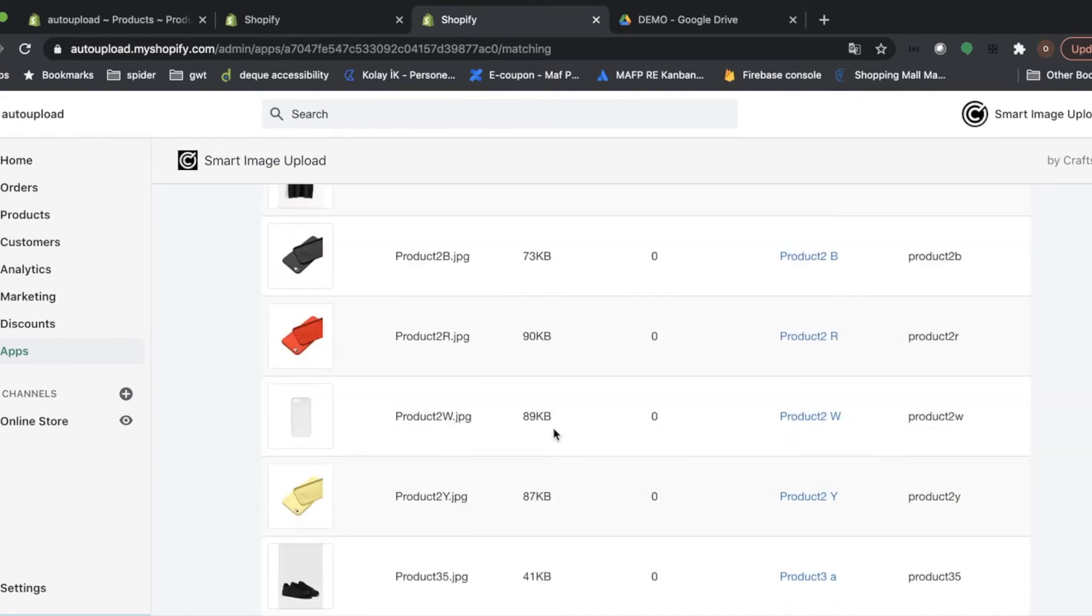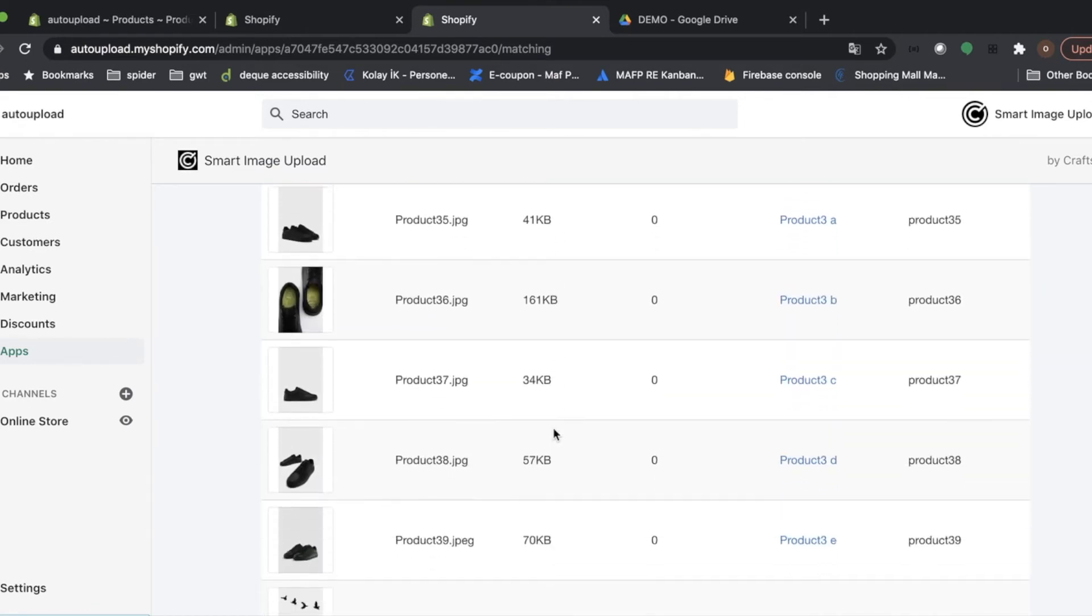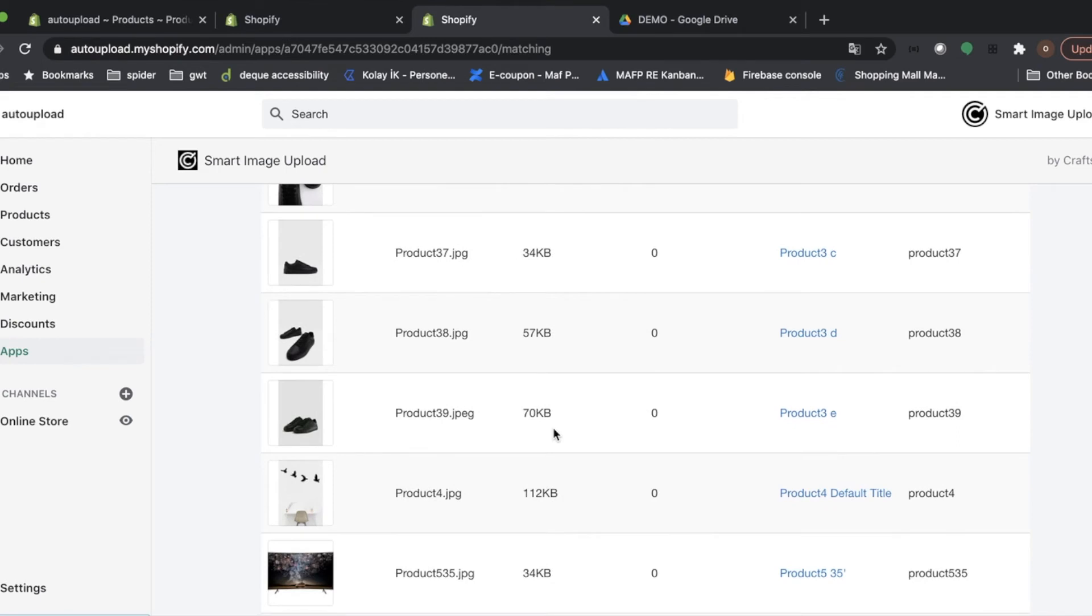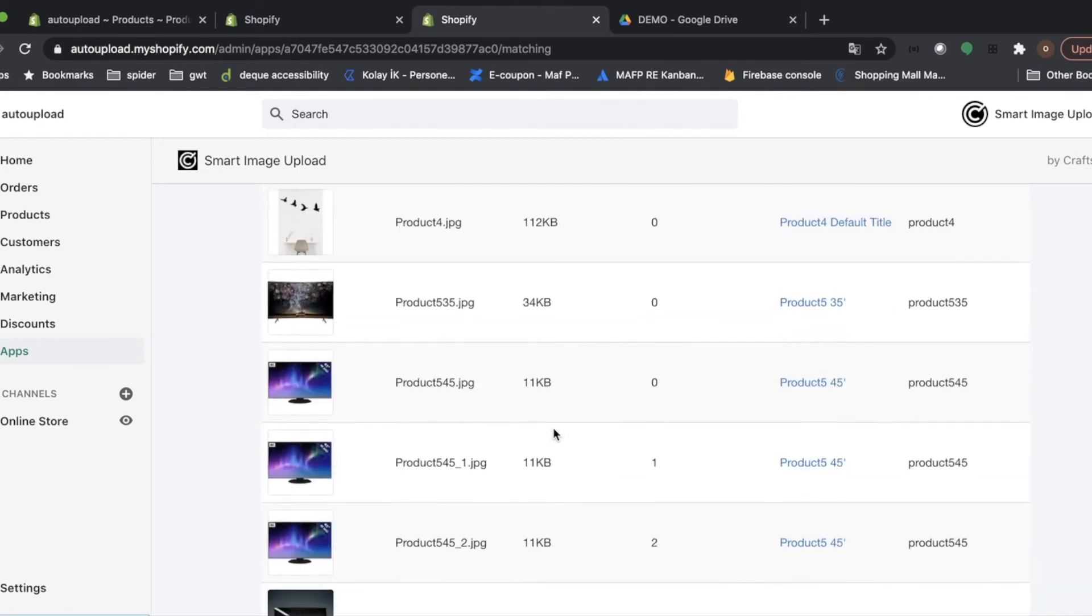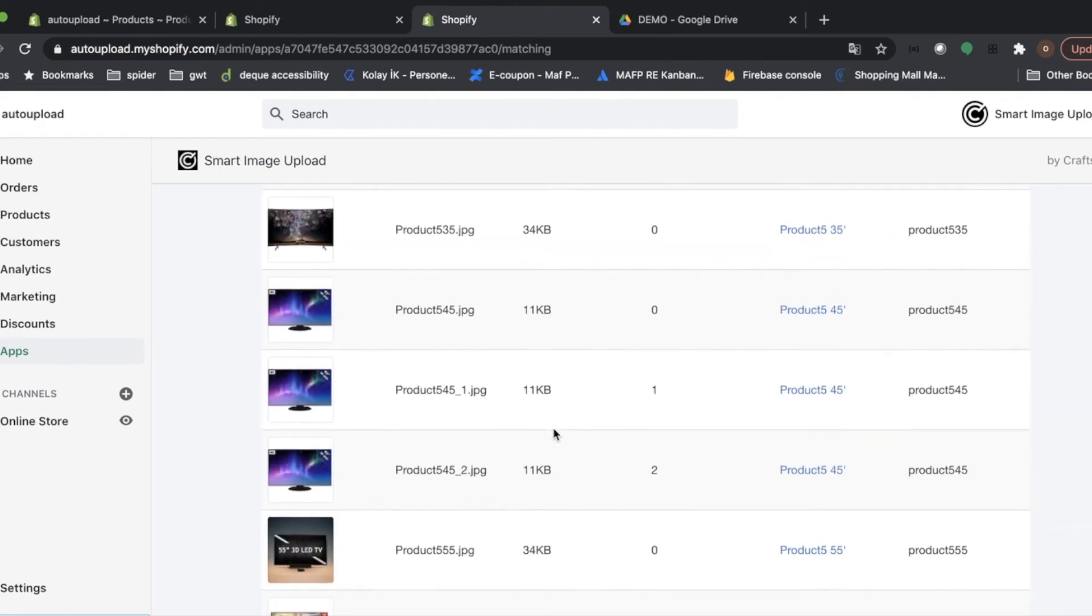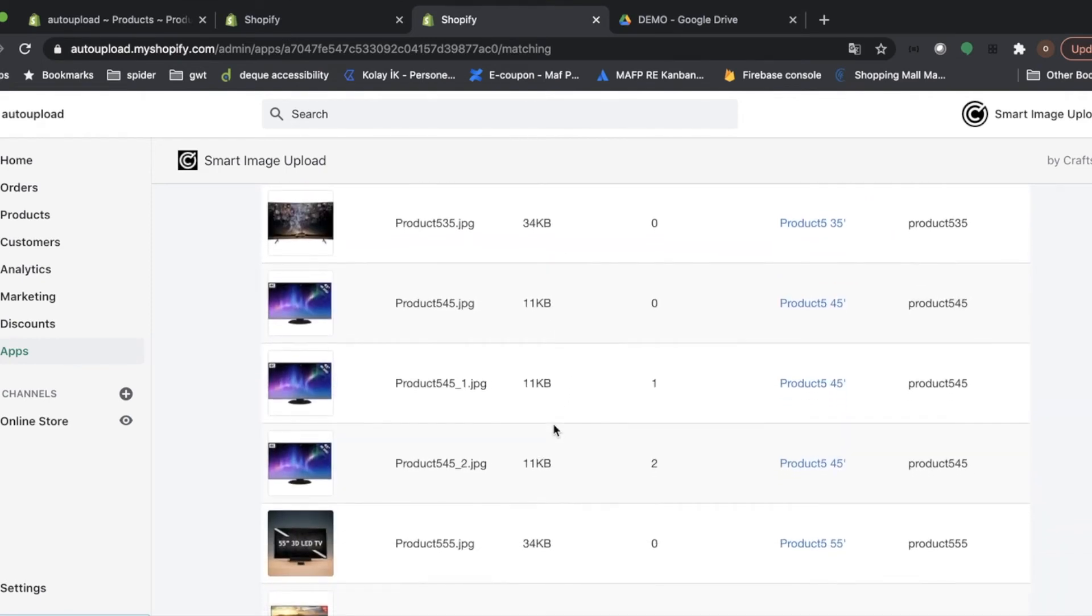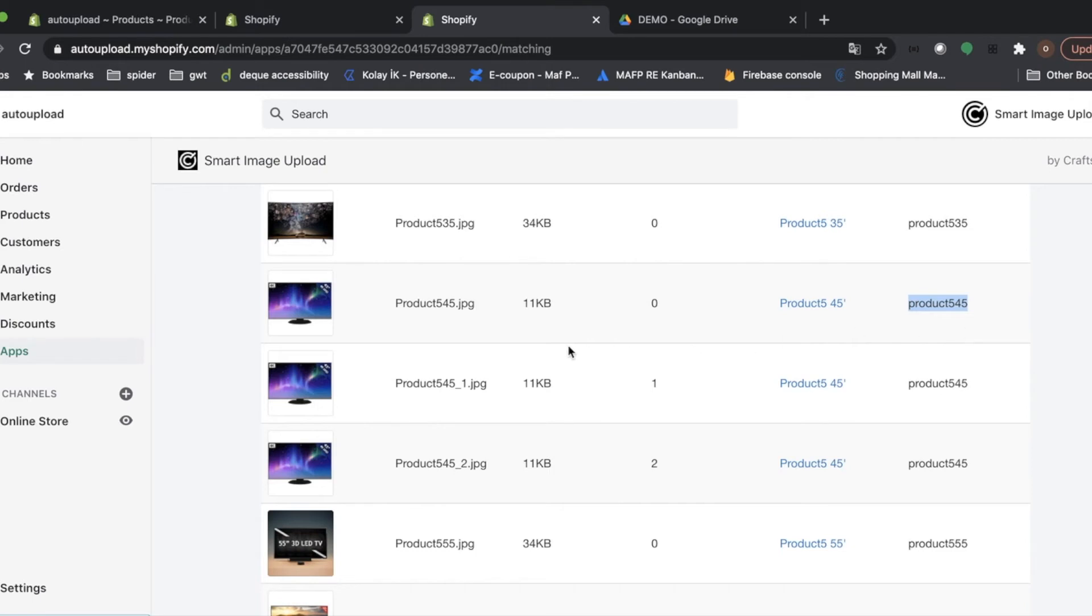But if you want to add more than one image to a variant, you can use underscore. For example, for product5, 45-inch case. SKU of the variant is product545. But as you can see, there are three images for this product. And we can use underscore to add more than one image.